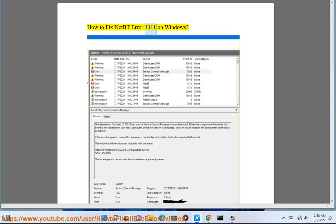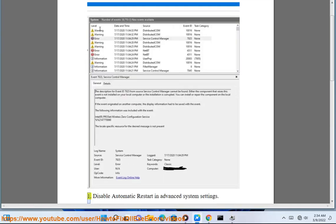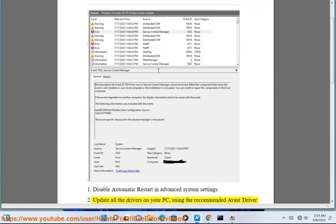How to fix NetBT Error 4311 on Windows. Step 1: Disable automatic restart in advanced system settings.